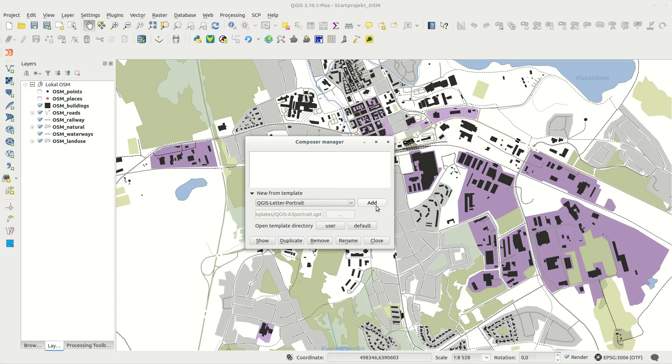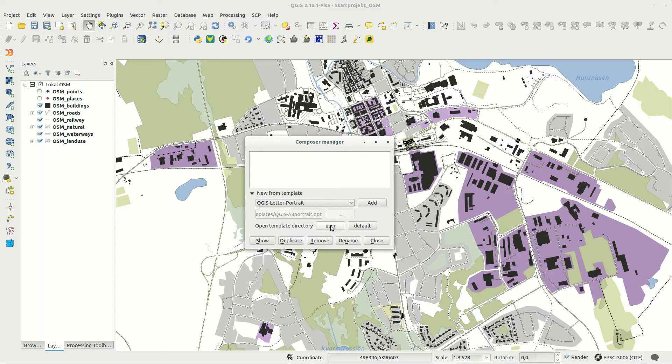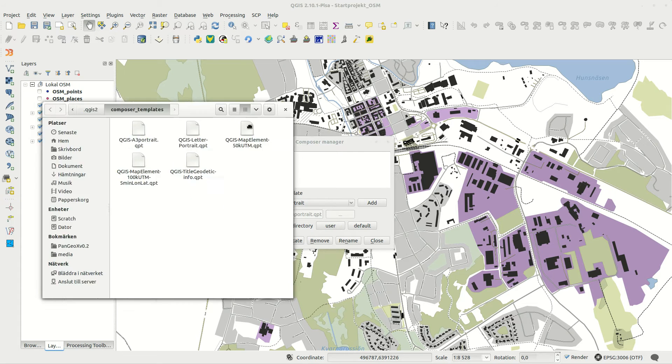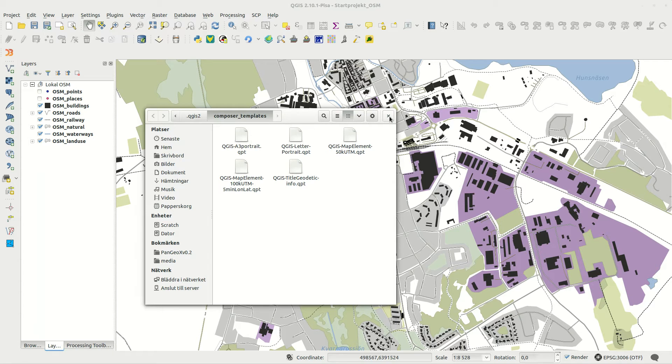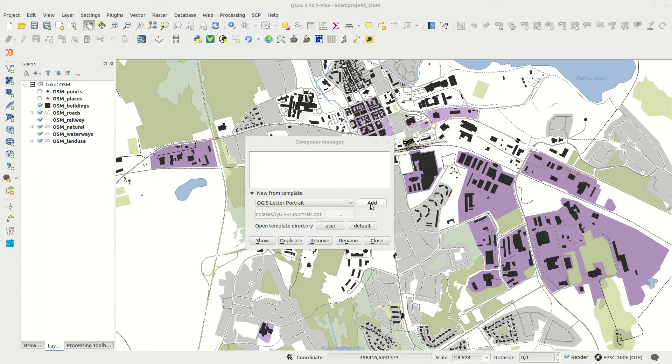I'm going to use a letter template in portrait orientation. The templates should be stored in the QGIS2 Composer Templates folder, in order to be selectable from this dropdown list.